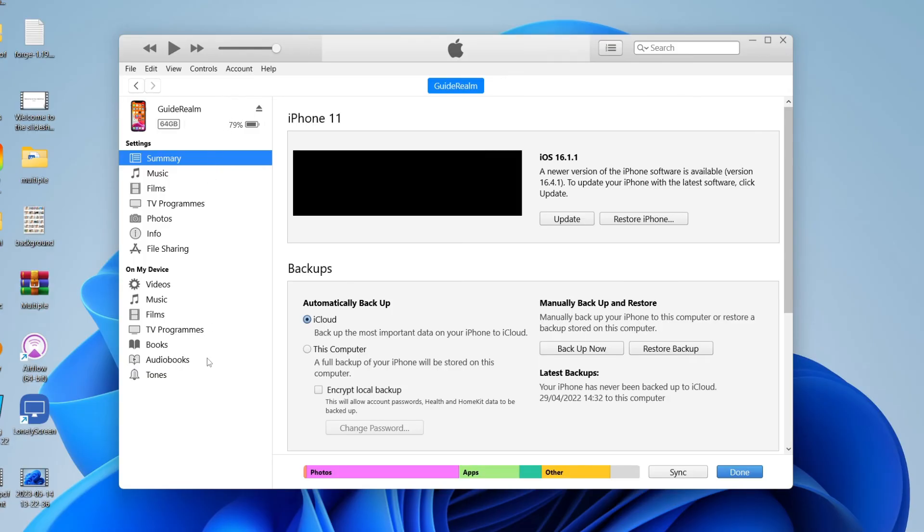We can now see all the information about my phone. You can back it up and sync music, photos, TV programs, all sorts of things with it. It's honestly that easy. If you found this useful, please consider leaving a like.